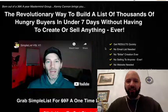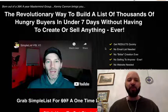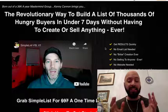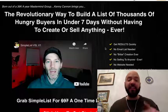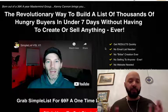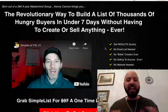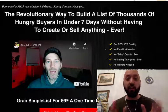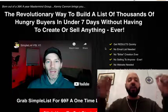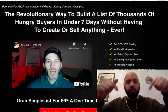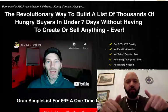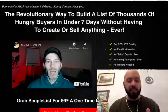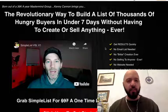Hi there guys, Johnny Rose here and welcome to my Simplist review with my exclusive Simplist bonuses. If you pick up Simplist through me today using the link below in the description box, not only will you get 90% off the sale price,